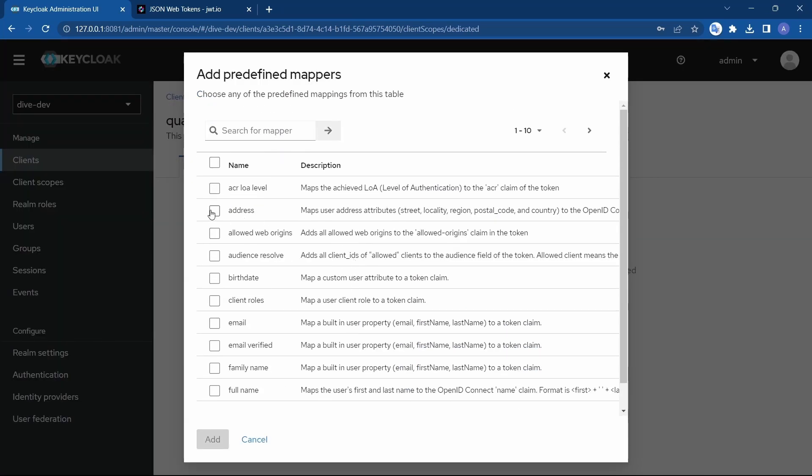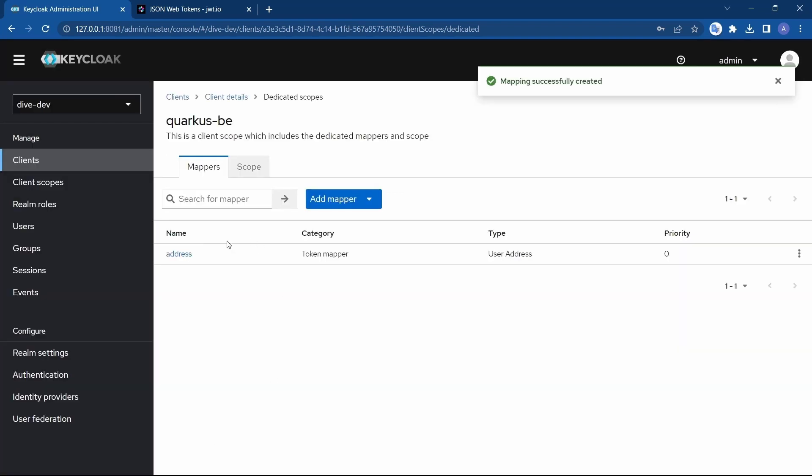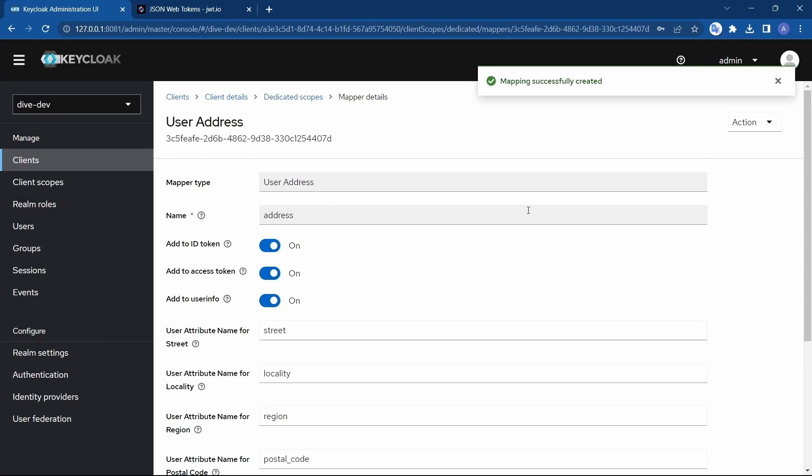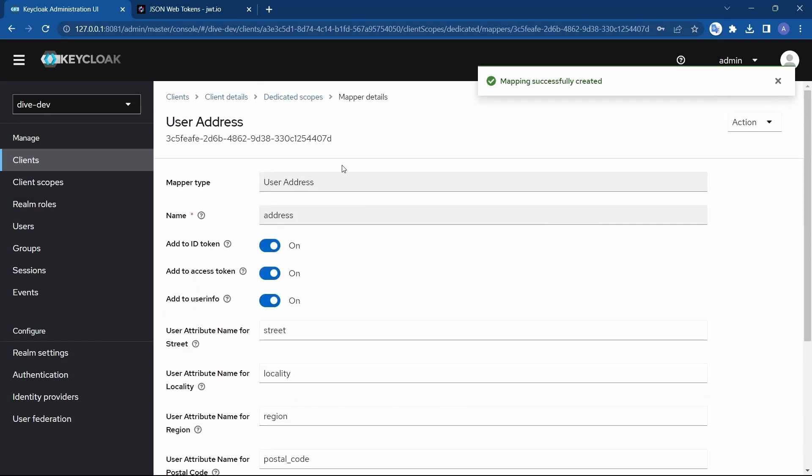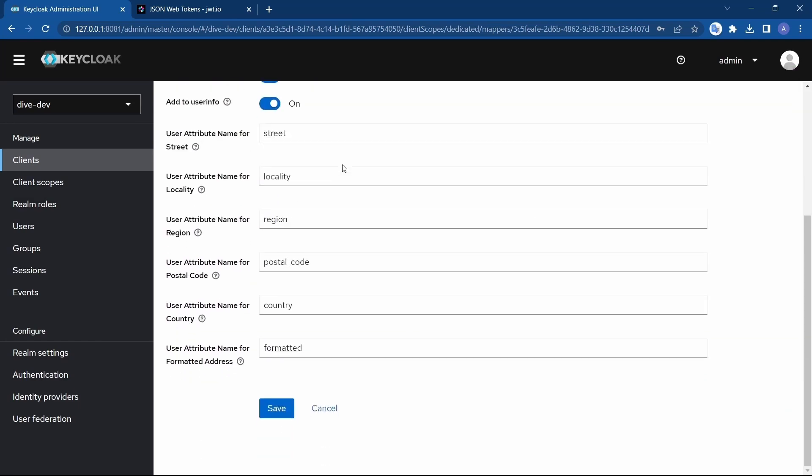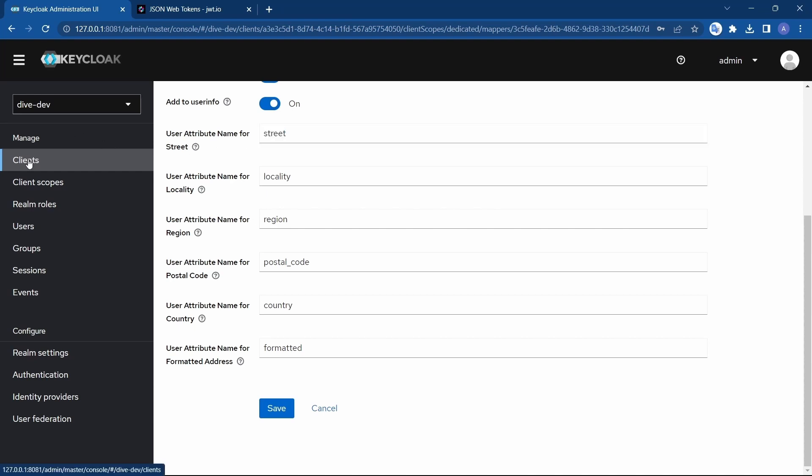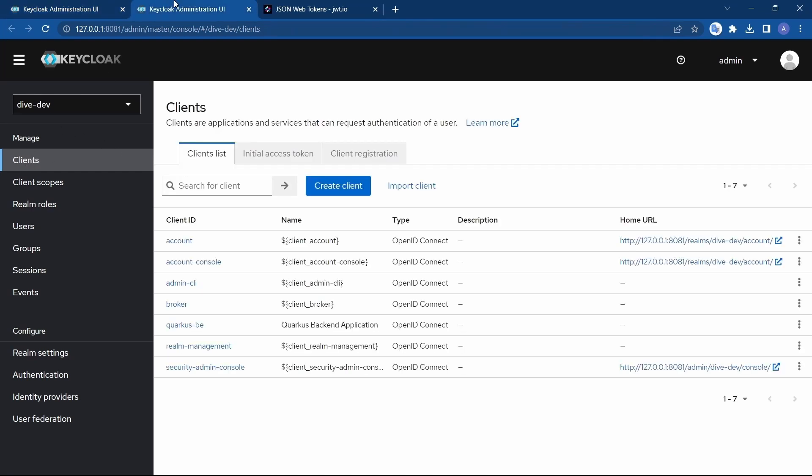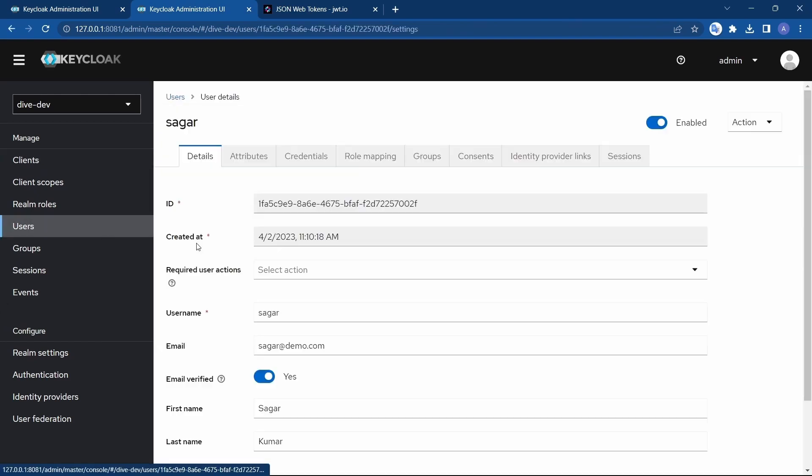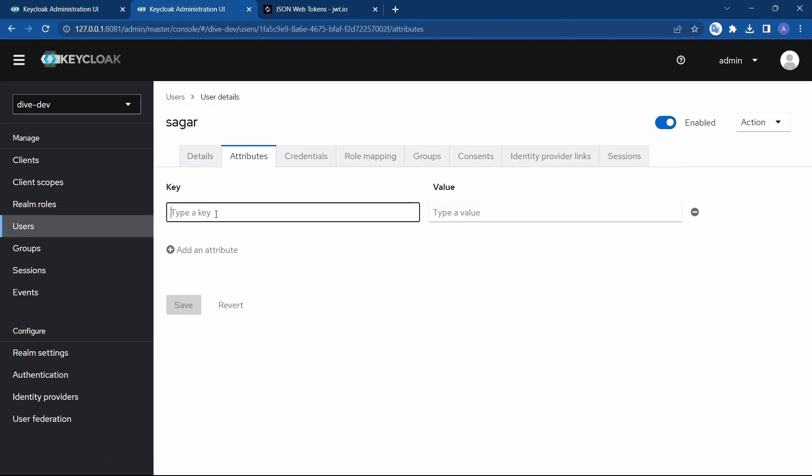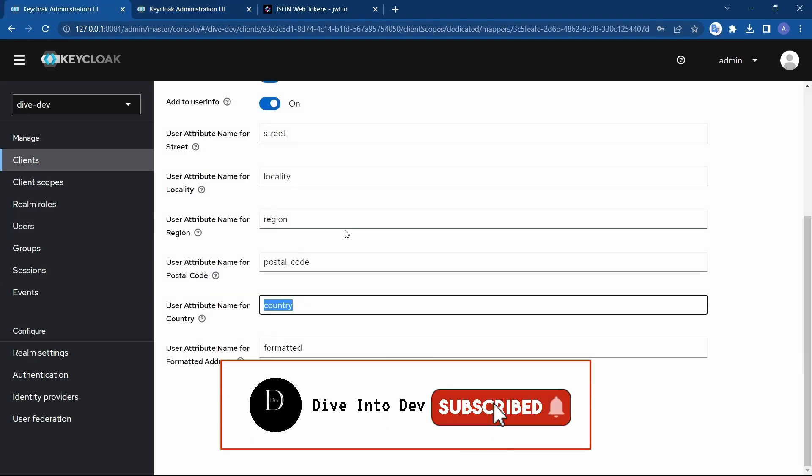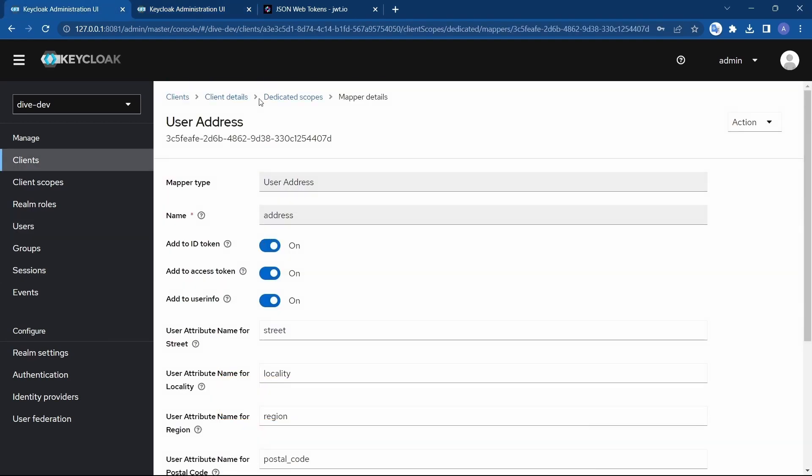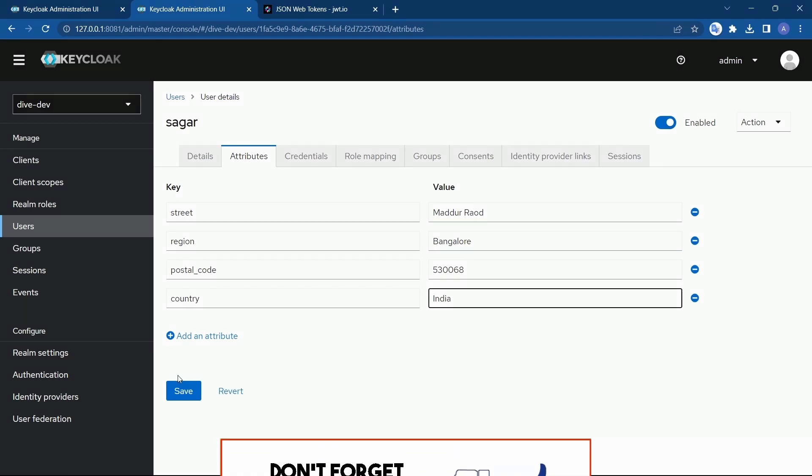Here, I'll select address. And if you go to this address mapper, you'll see what all properties the address has. Address will have a street, locality, region, and all these properties. Now, what I'm going to do is I'll add these properties to my user. This is the user and those properties will go in the attributes. So here I have added these attributes which are related to the address field. And let me save these.